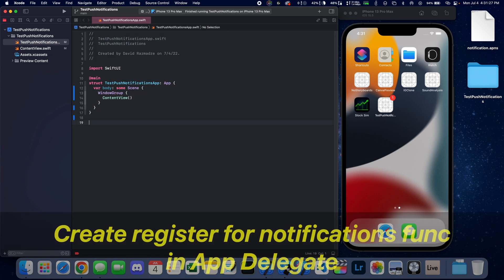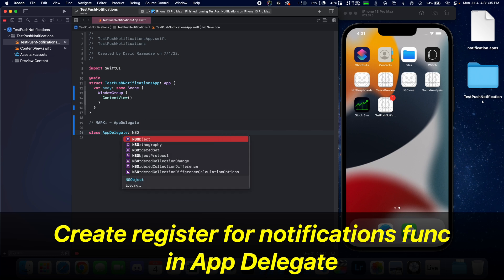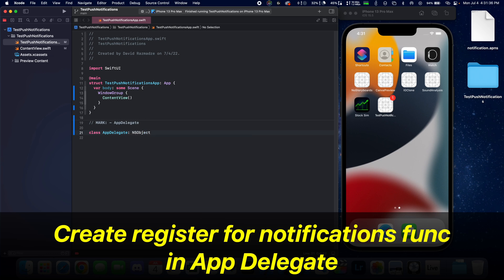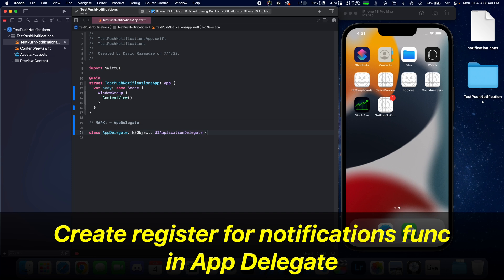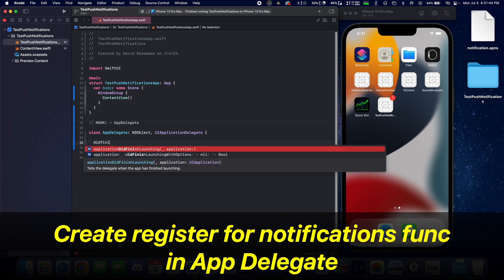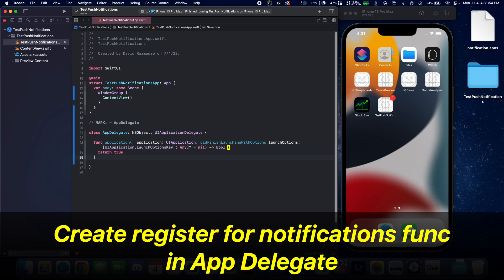What we're going to want to do is create a class called app delegate. And let's make this NSObject and also UIApplicationDelegate. And we need to create a function for did finish launching with options. Inside of here, we're just going to return true.